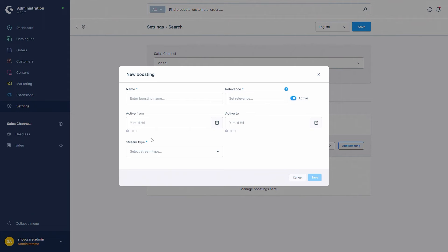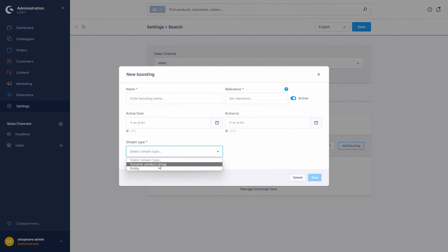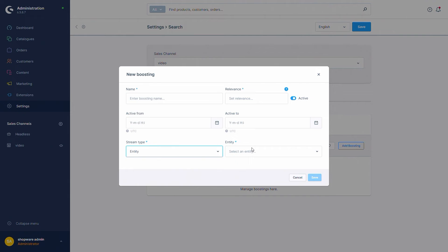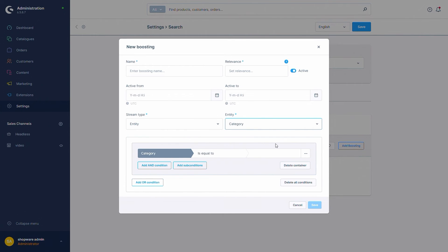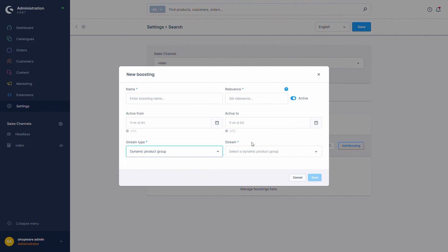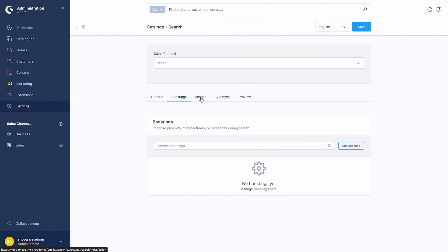Next you will be asked for the stream type. There are two types: the dynamic product group, where you define which products should be boosted, or an entity. Entities are categories and manufacturers — if you want to boost one of these, you can select them and create the rule directly in the boost. With the dynamic product group, you will need to add the dynamic product group that you want to boost.